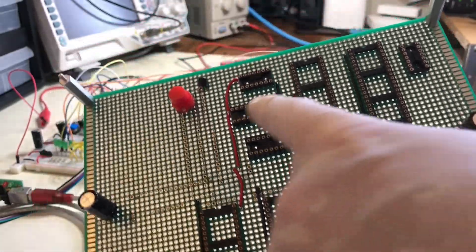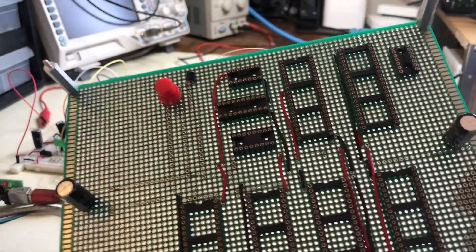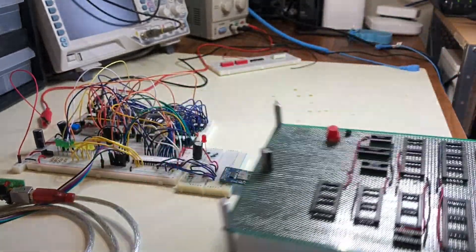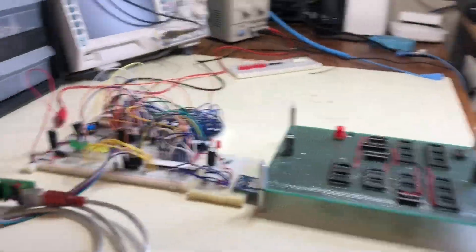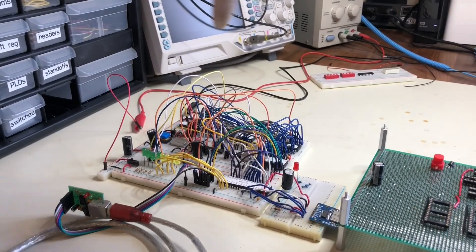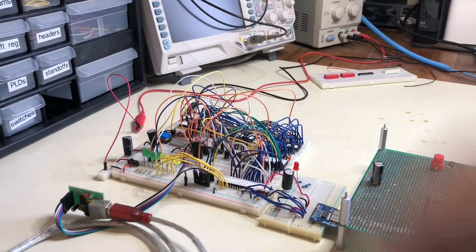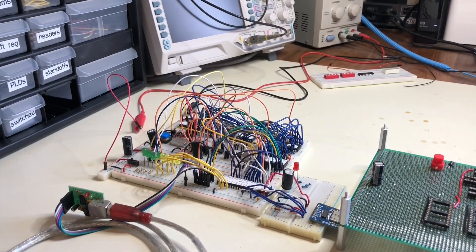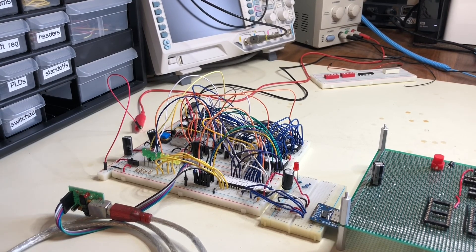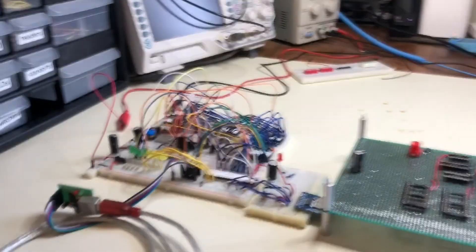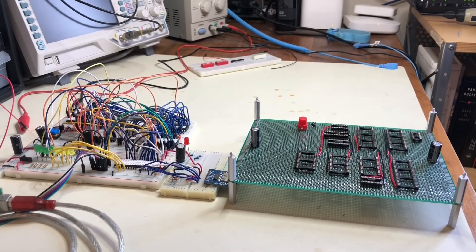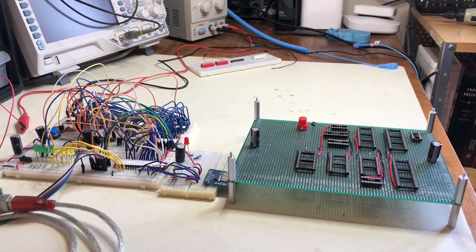So I said that this is going to be my address decoding logic. On this previous board, address decoding was just done with a couple of 74 series logic gates chips there. And I've decided for this board, the new board, I'm going to do that instead with programmable logic.